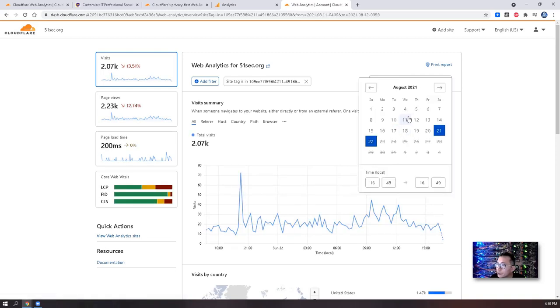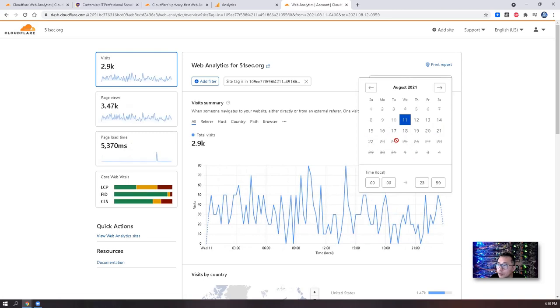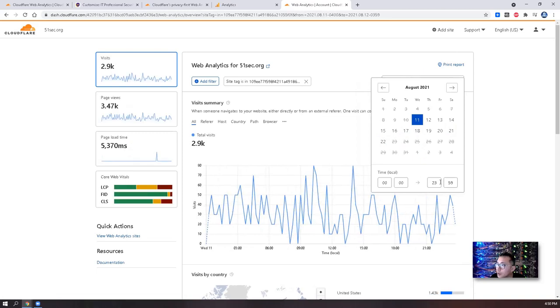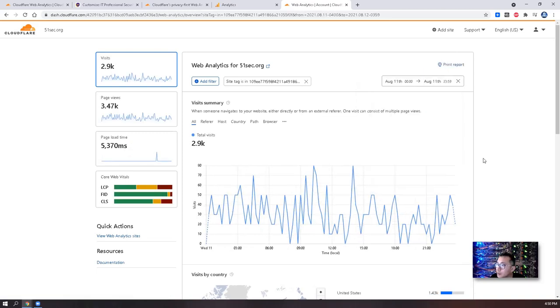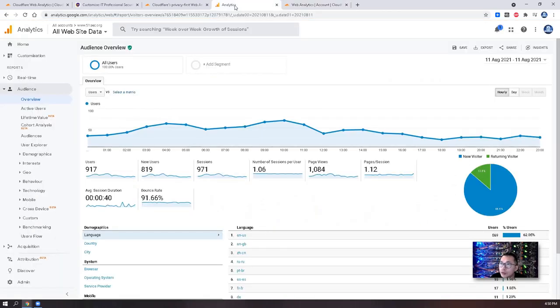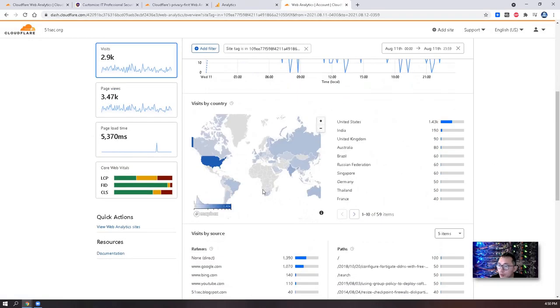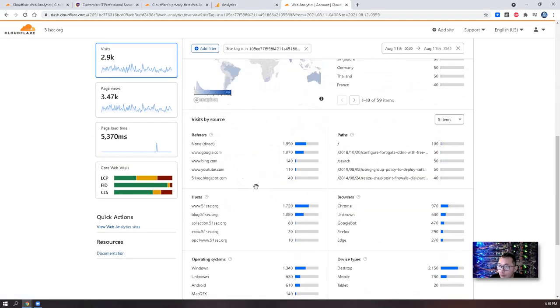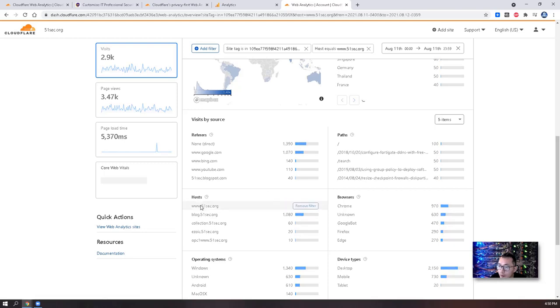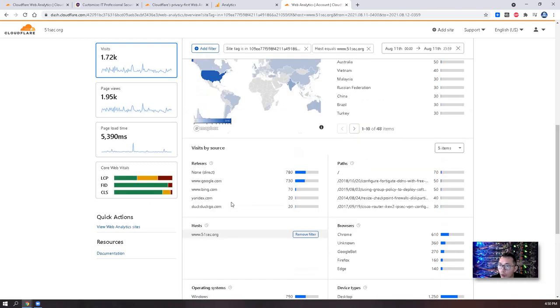Let's choose August 11. So I got 2.9k visits total. Page view is about 3.47k. But that includes a couple of other sites. So what we can do, we can just filter only www.51sec.org.